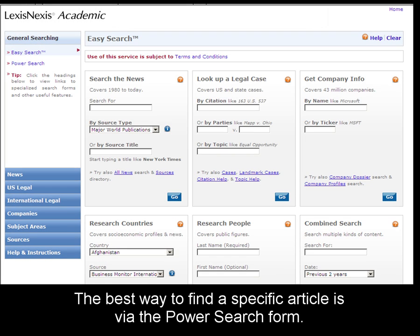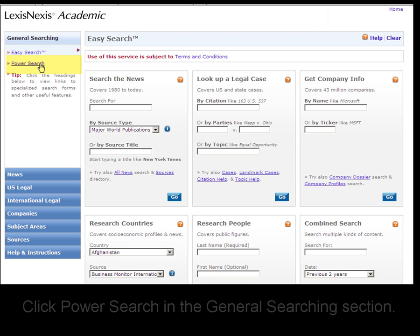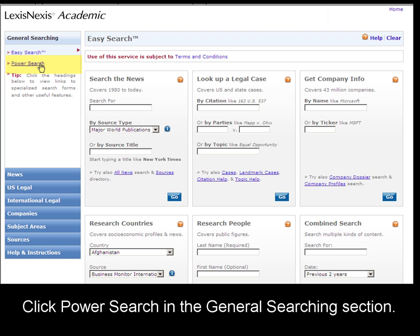The best way to find a specific article from LexisNexis Academic is through the Power Search form. Click Power Search to go there.